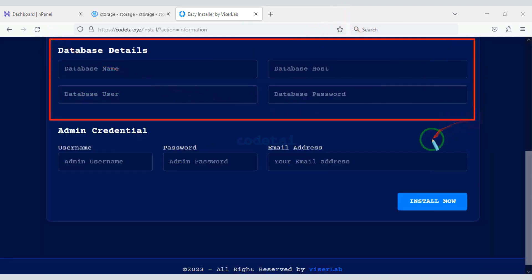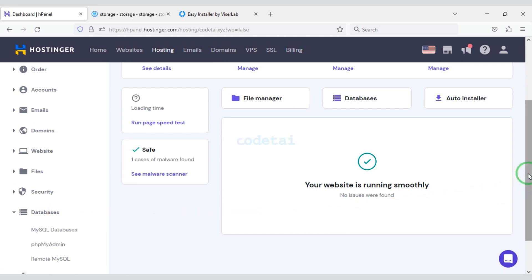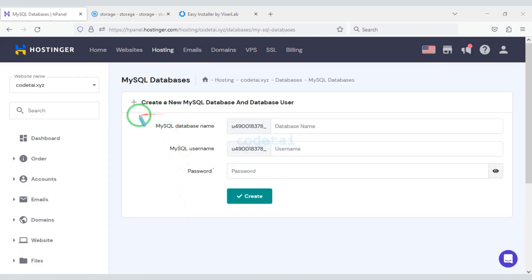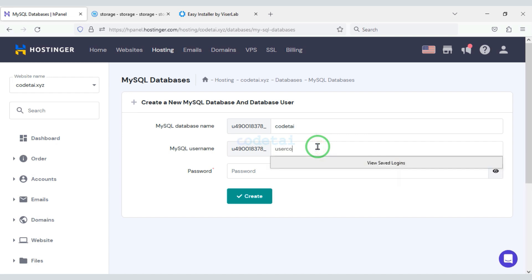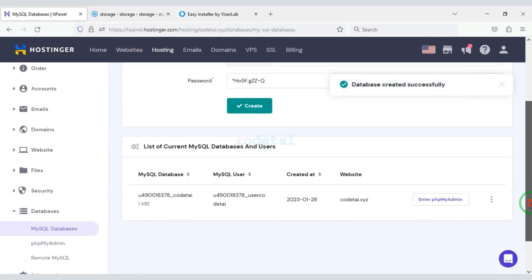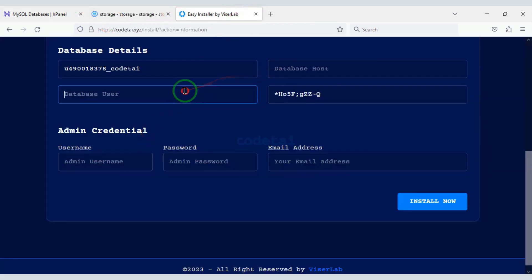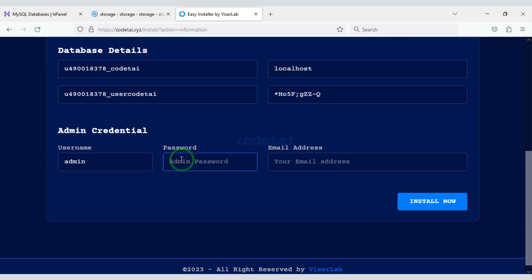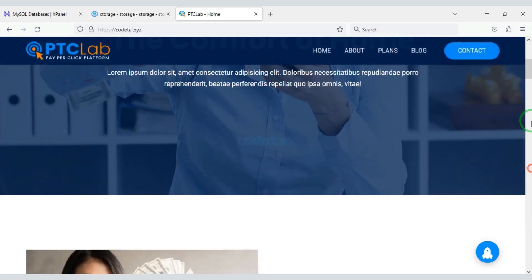We need to add permissions to some folders. Now we have to do the purchase verification. Then we need to add the database to the website — for this we need to create a database in the hosting panel. Now we will enter the database information here, then copy and add it to the website. Then we need to submit the website admin information, and click on the Install Now button. We have successfully installed the source code.